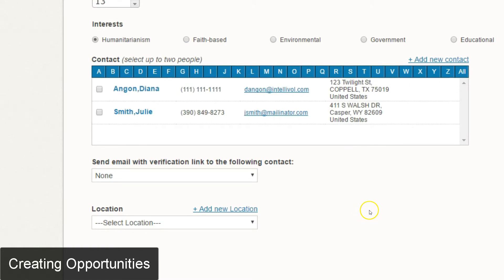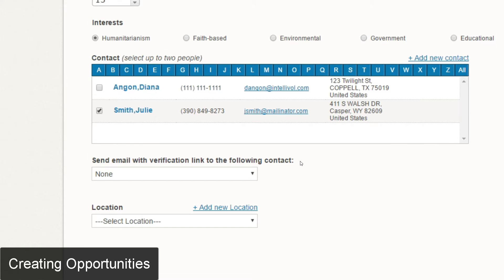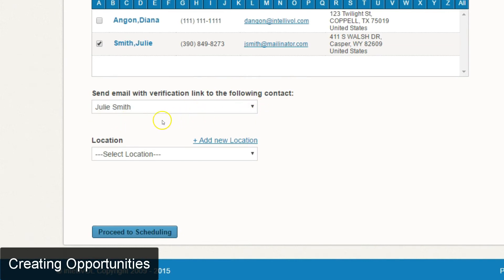The next section is very important. You do have to select at least one contact for the opportunity and a maximum of two contacts. Once you select a contact, it activates the next section which says send email with verification link to the following contact. This is useful if you have somebody outside of your nonprofit organization who will be at the event — they will be able to verify hours via an email sent when the student logs those hours.